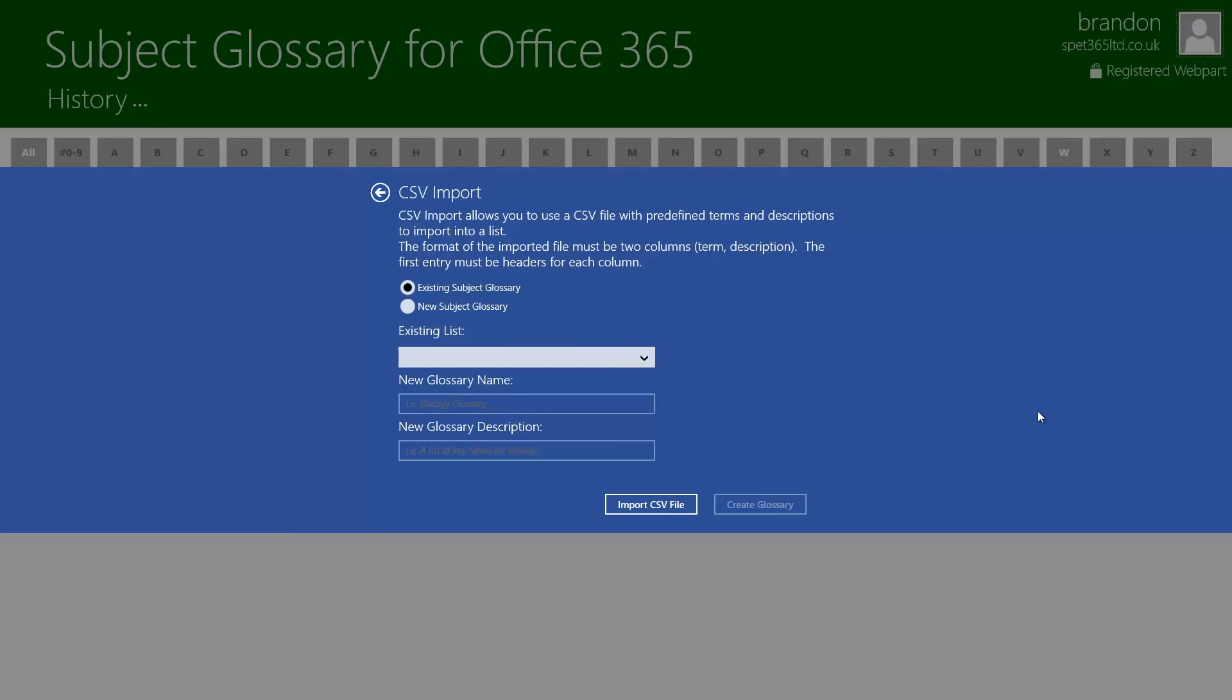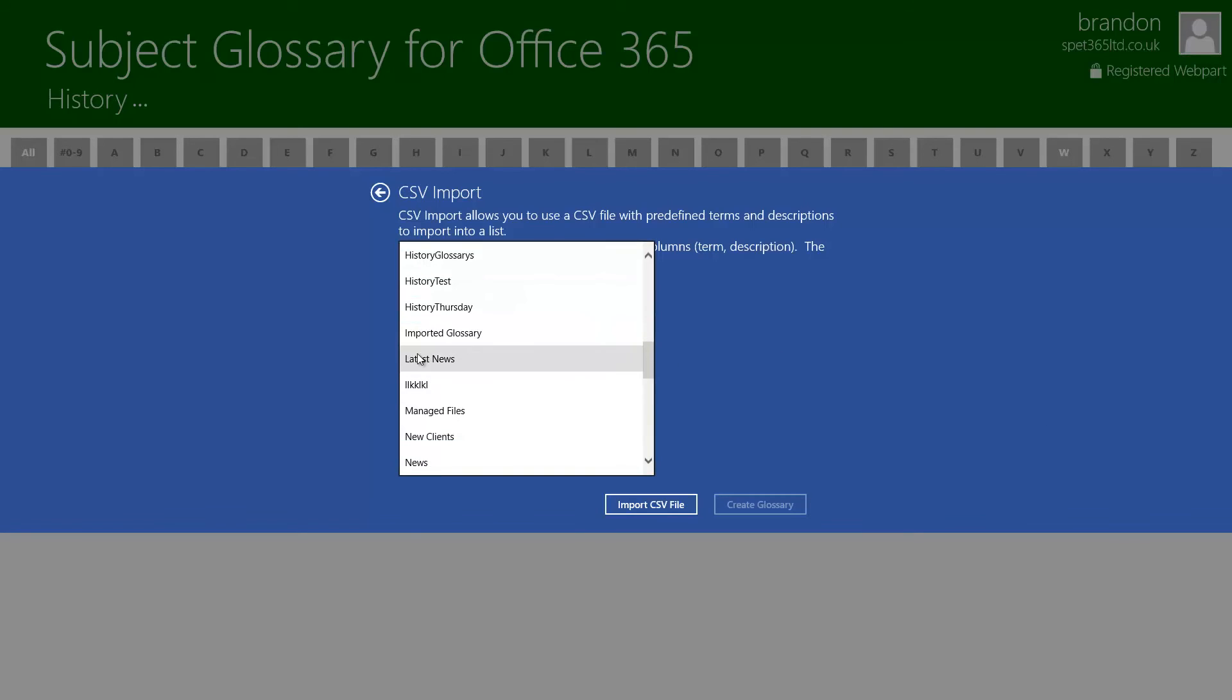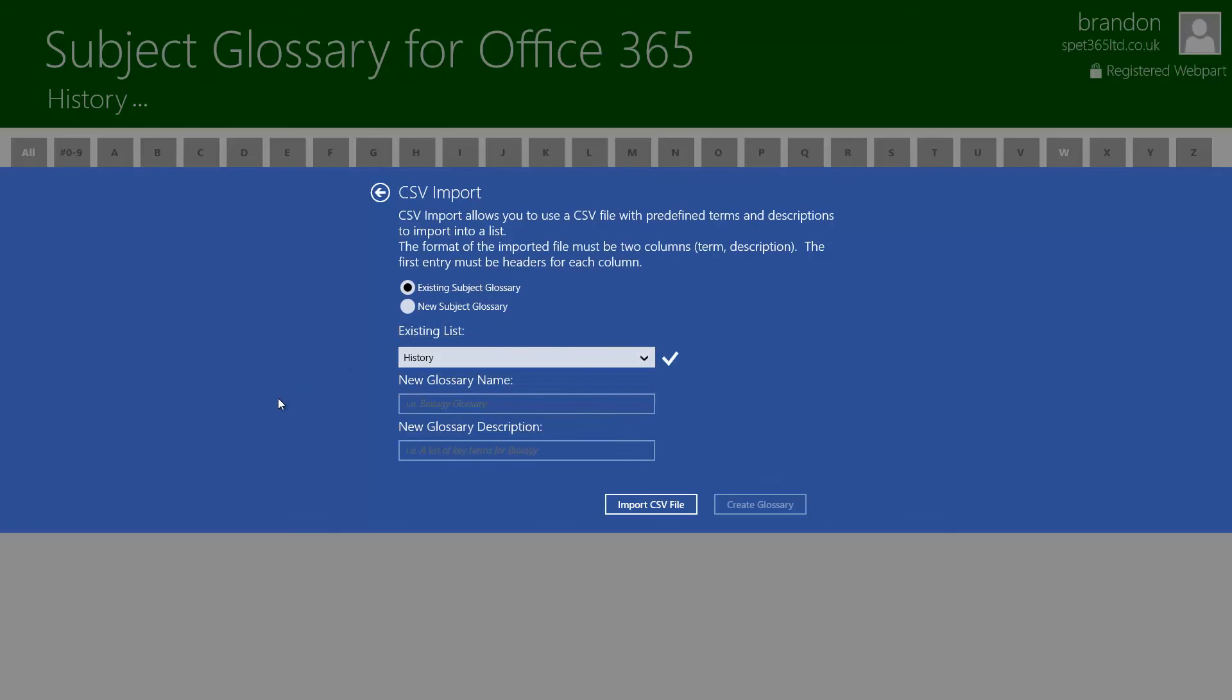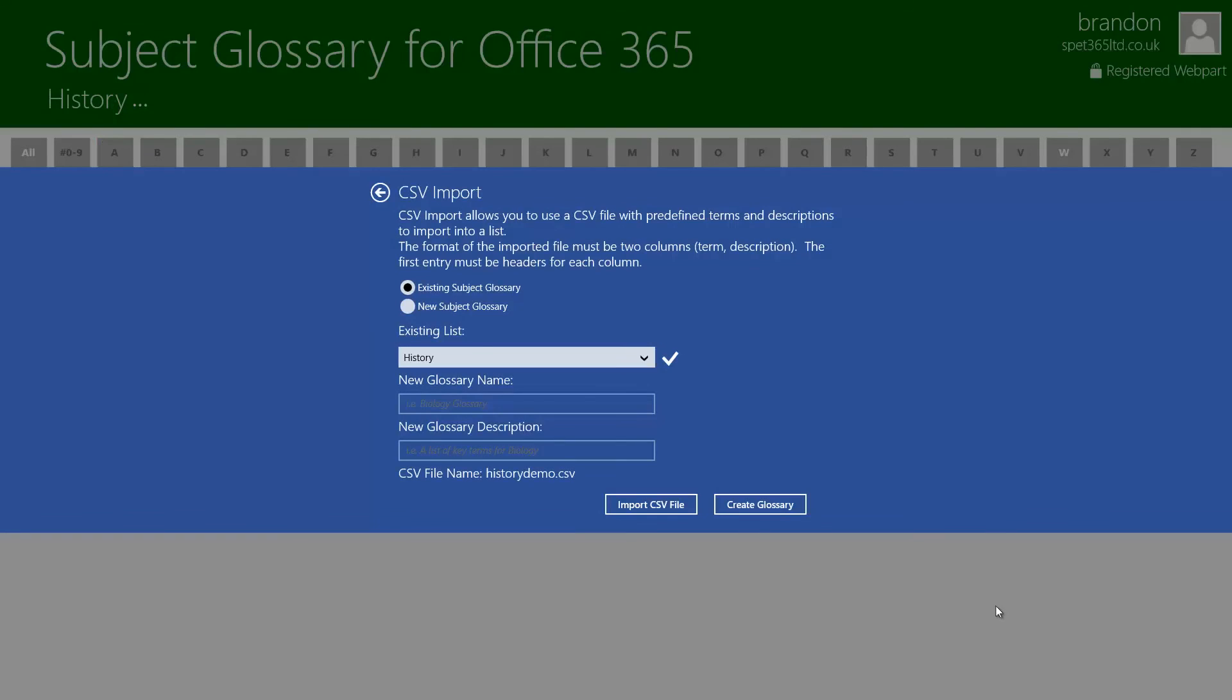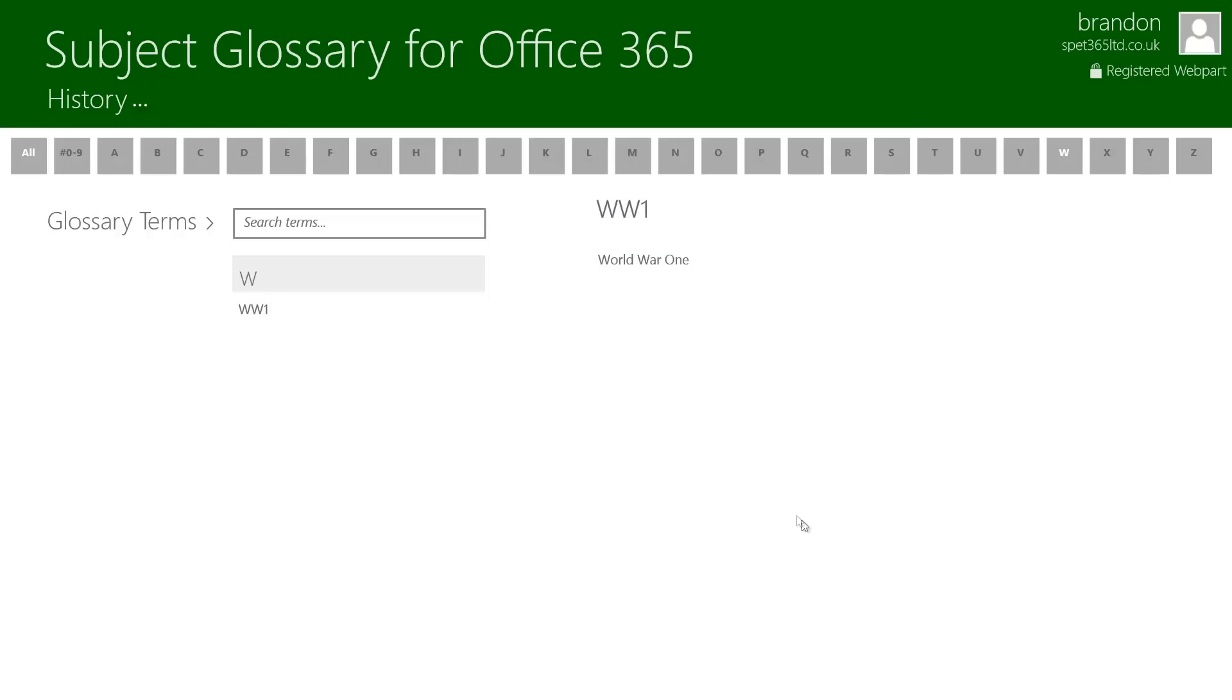I'm going to import a CSV file into an existing list. So I'm going to go ahead and find the history one and there it is. It's ticked to tell me that I can do that because it is a valid glossary. I'm going to go and click on import CSV file and I already have a CSV file that I've already pre-filled out and that's in my demo folder. I'm going to go ahead and click that and click on import CSV file. I'm then going to click on create glossary.